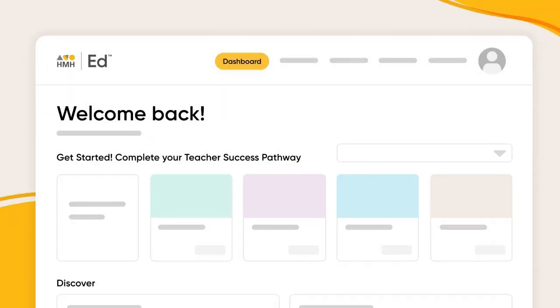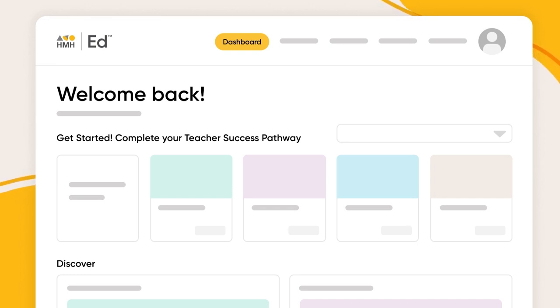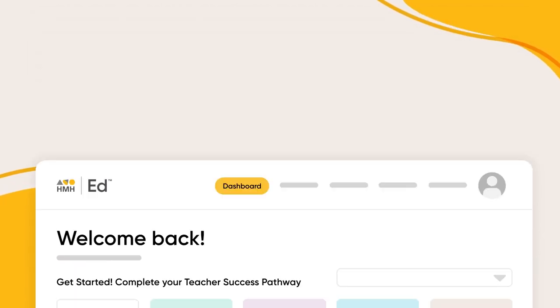So whether a teacher simply wants to check grades on a specific assessment, group students together for differentiation, or assign relevant differentiation, it's easy with the HMH Assessment Report.